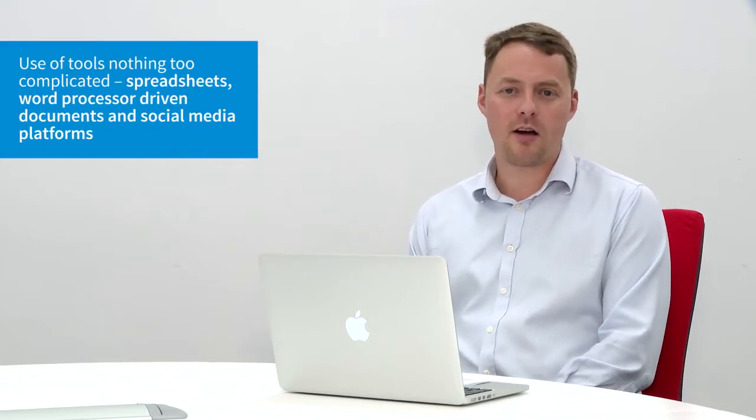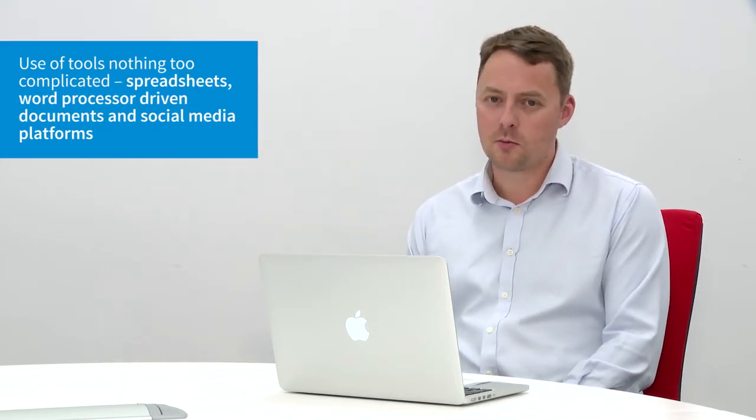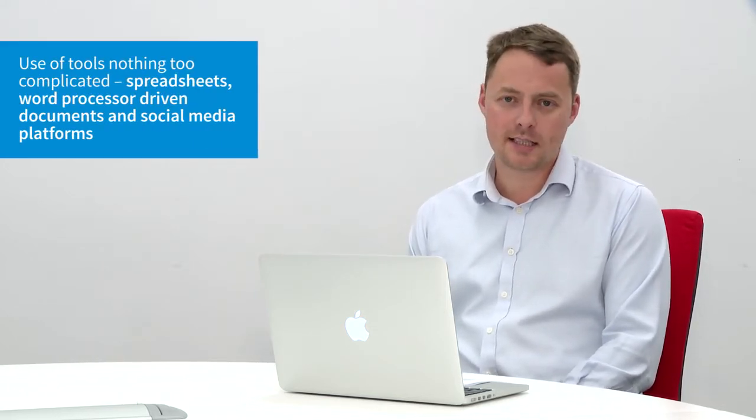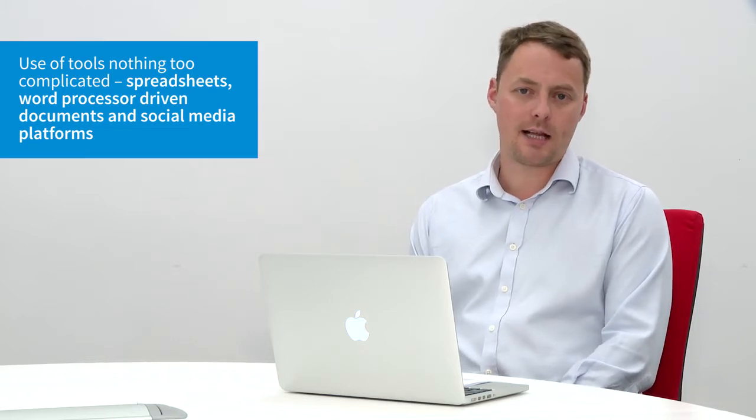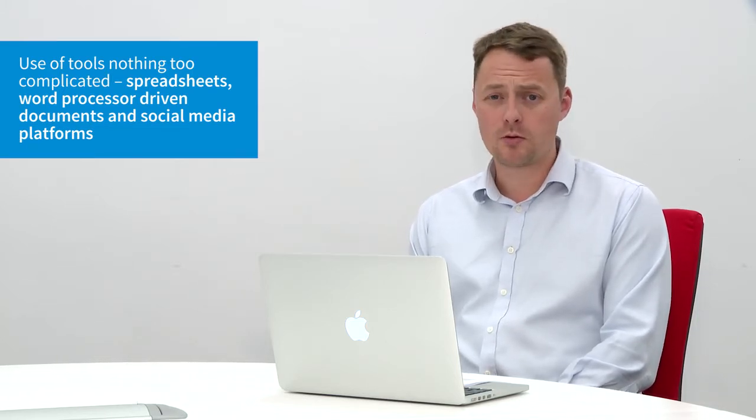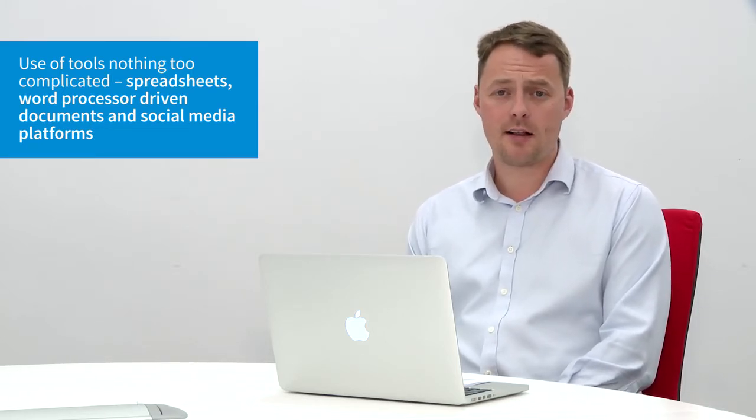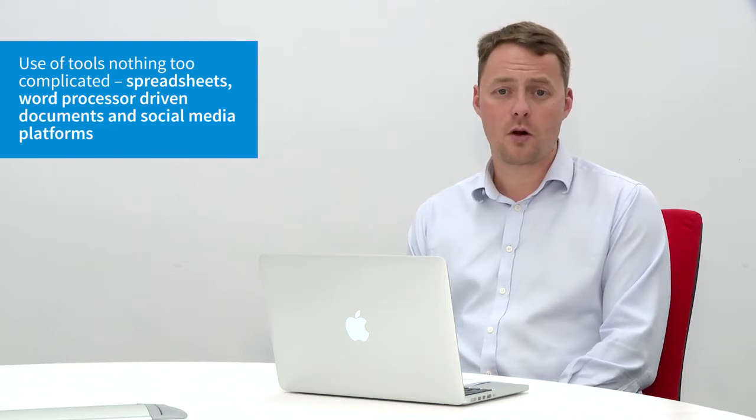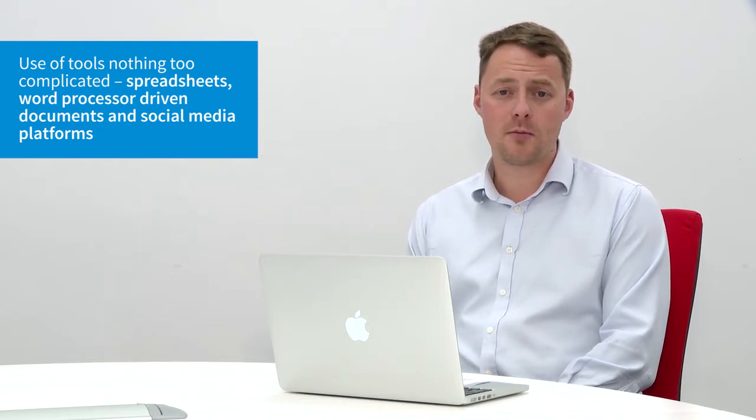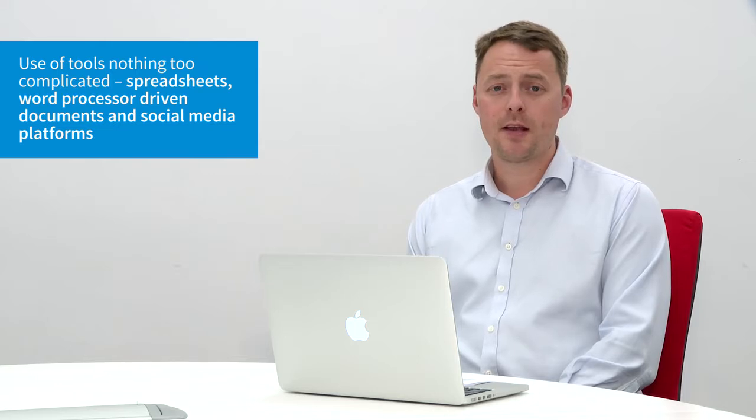In terms of the digital planning tools that we use, we don't use anything too complicated or too sophisticated in terms of how we plan things. We do everything written down on Microsoft Word and Excel, be it plans and proposals through to work in progress documents or timelines and things like that.